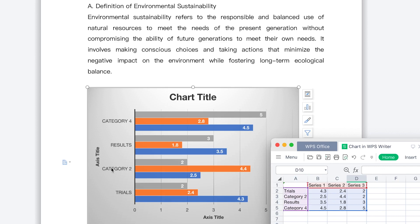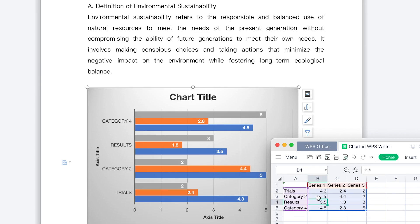You can easily change everything, including the series names — come to Series 1 and give it another name. You can also change the variable values; for example, from 2.5 you can make it 5, and everything changes on the chart. Each category has Series 1, Series 2, Series 3, and you can change the data and axis definitions from here.